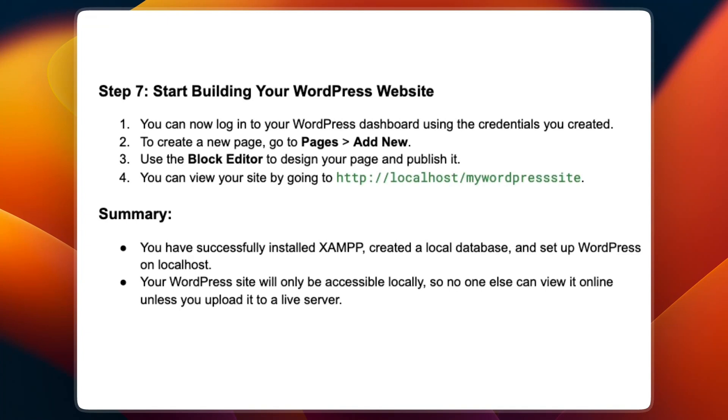Now you know how to run a WordPress website on localhost using XAMPP. If this video was helpful, please consider leaving a like and subscribing to my channel. And with that being said, I will see you in the next video.